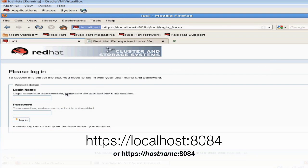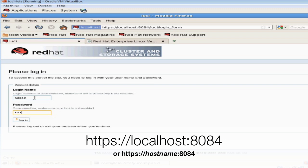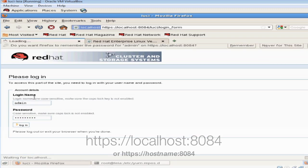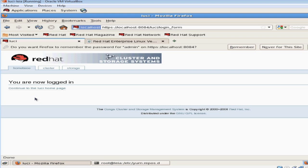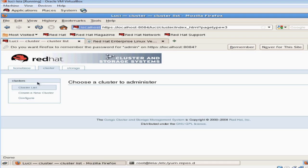Open up a browser and go to your Luci management site. It's https://leia:8084 or you can do it off your localhost and it will be as seen on the screen. Let's go ahead and click on the cluster tab and let's click on create a new cluster to get started.